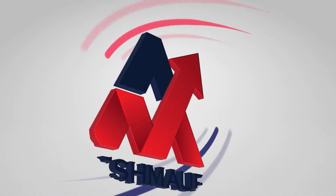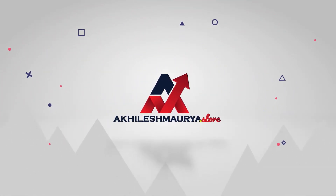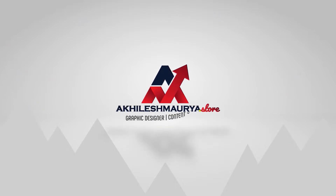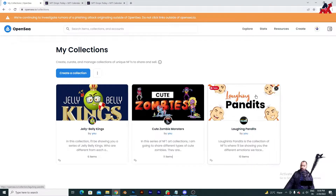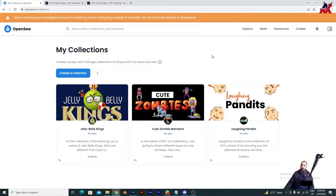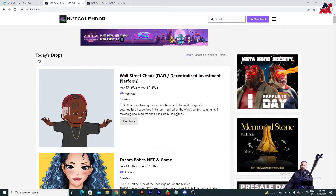This is Akhilesh, and I'm going to teach you today how you can promote your NFTs. I learned this today and applied it for my collectible, which is Cute Zombies. These are three collectibles I have already uploaded on my OpenSea. I will give you the link in my description — you can go there, explore, and support me if you want. However, we are going to start today's part: how you can list your NFTs for free.